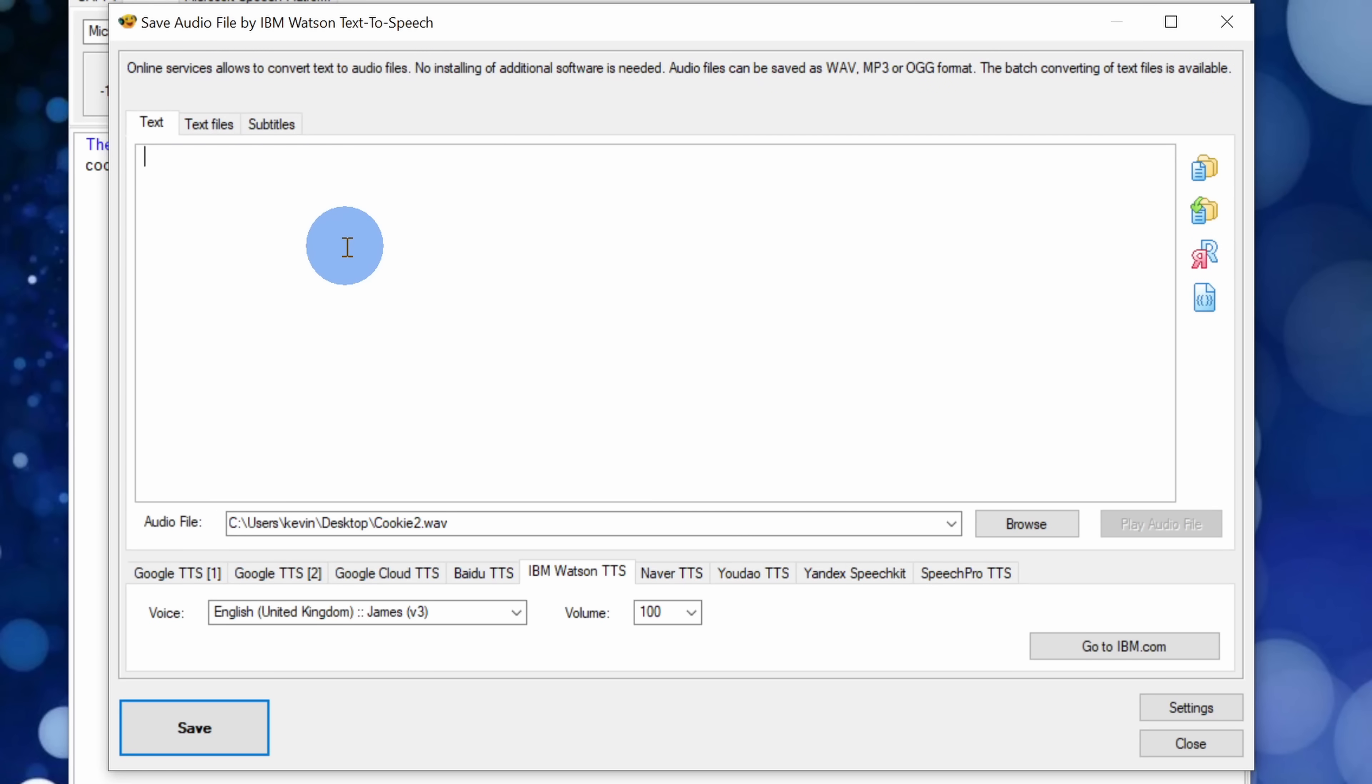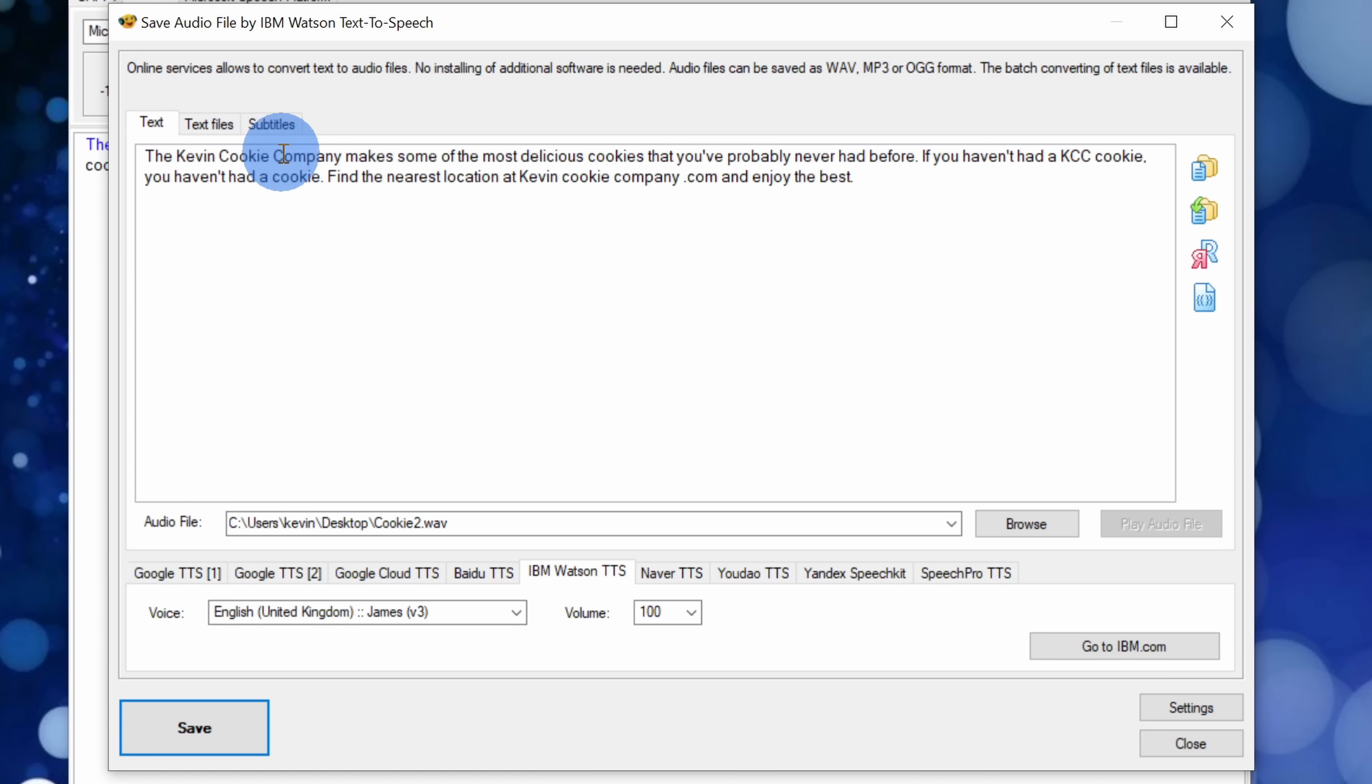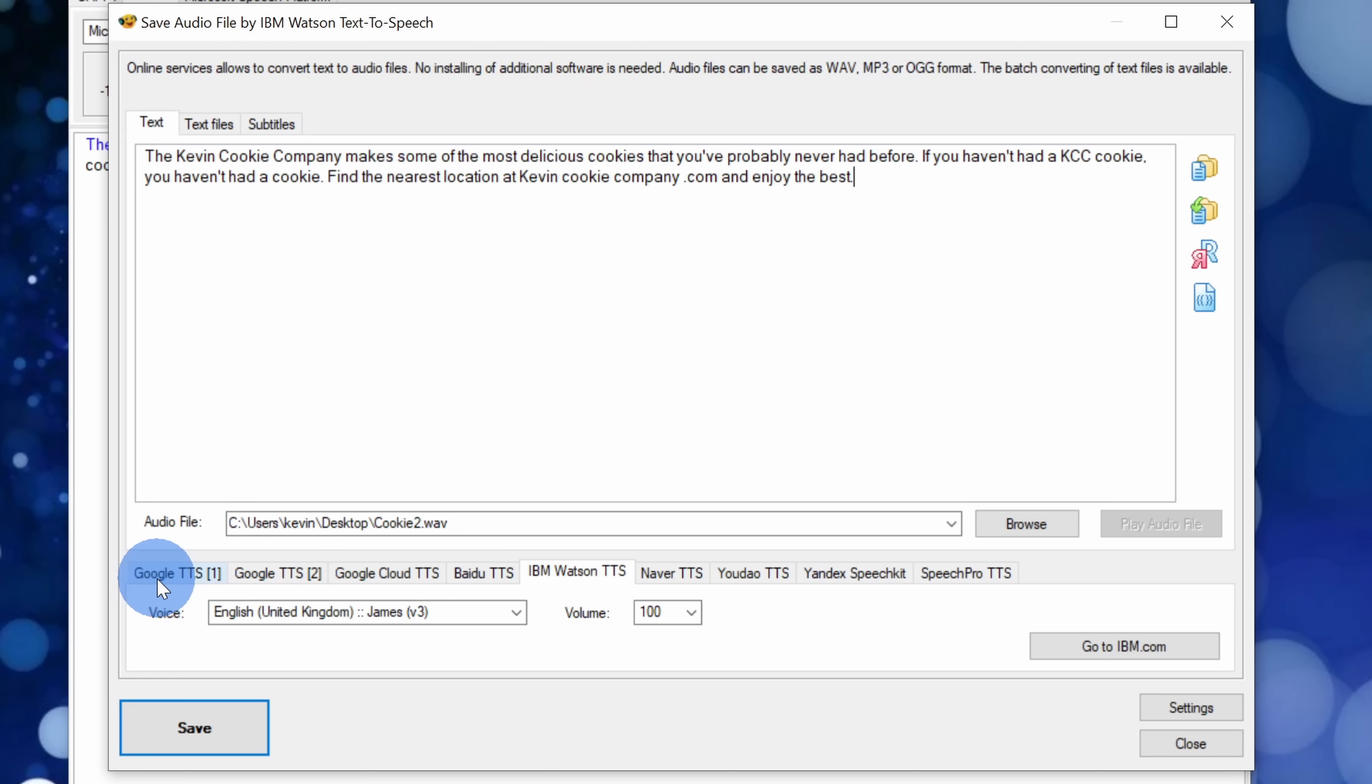This opens up a screen where I can use many different services to convert my text into speech. Here I'll paste in my text up on top. I could choose where I want to save my audio file and down below I can choose the service that I want to use.